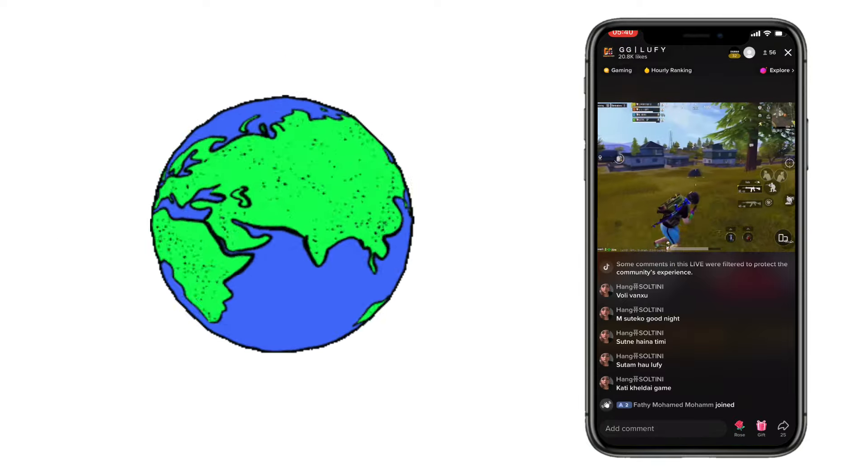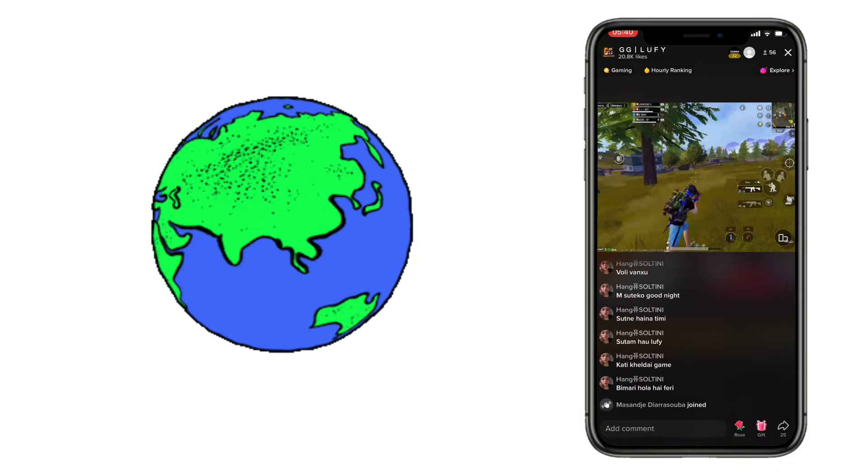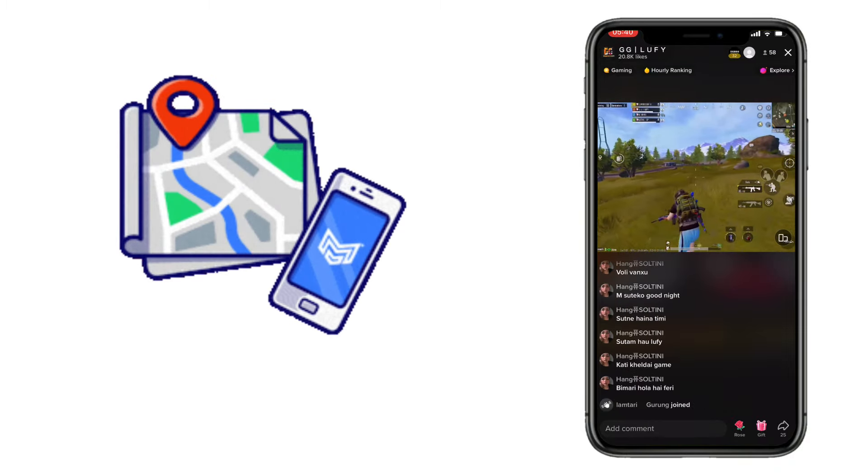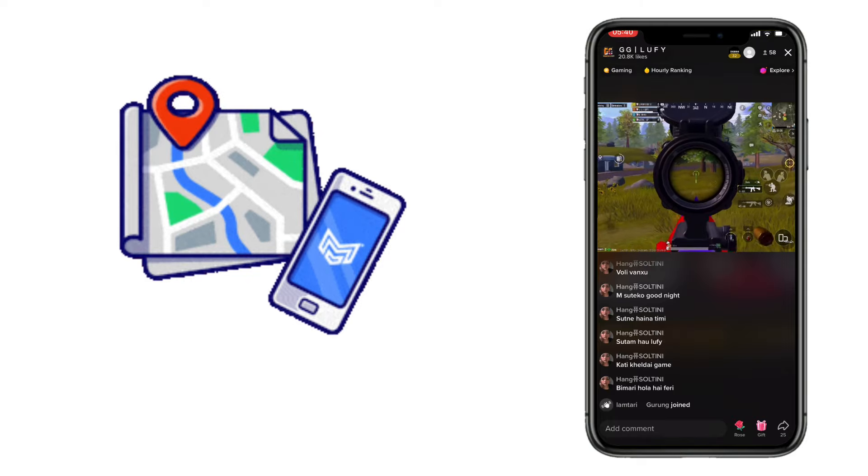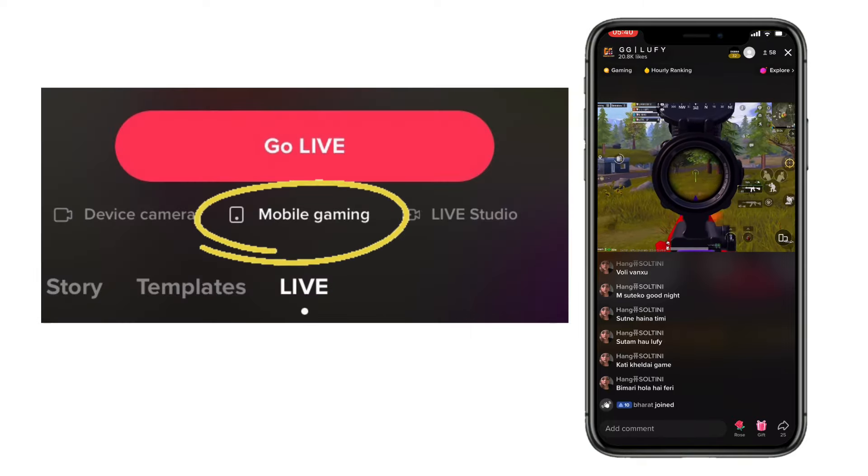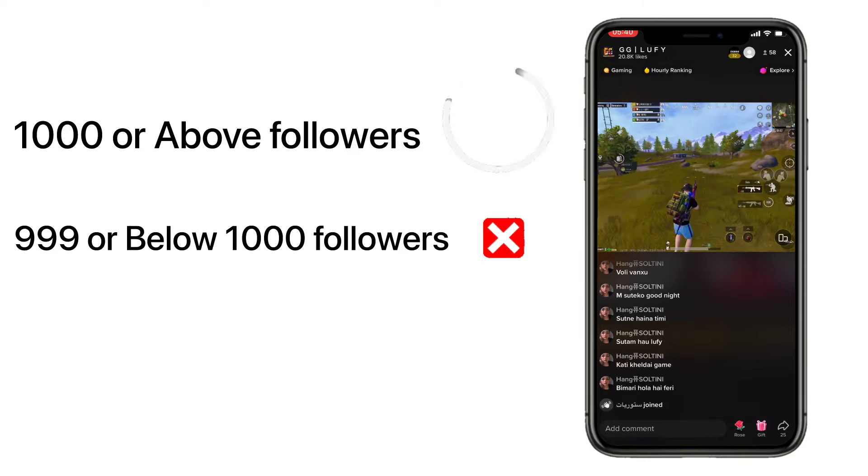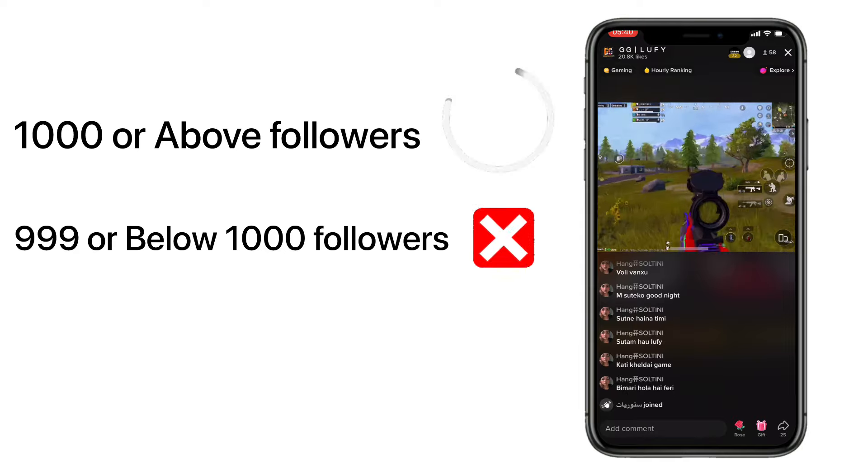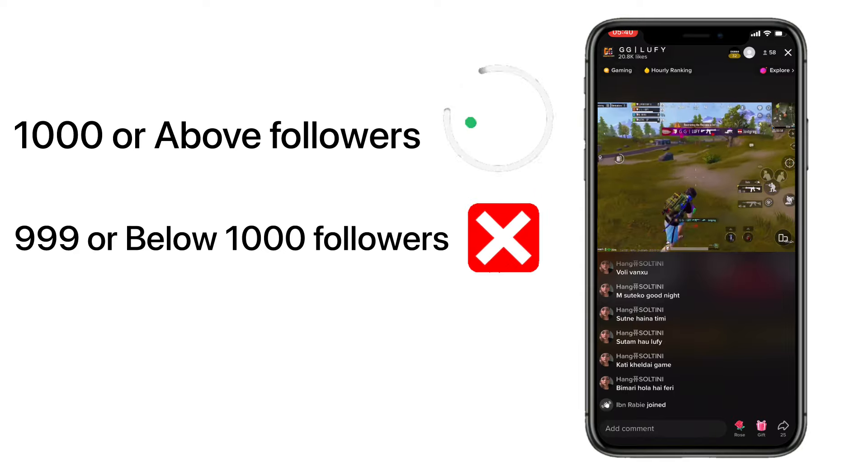If someone logs into your account from one of these countries, your TikTok account will be detected in the Middle East region. So we can easily apply for TikTok mobile gaming mode. But remember that you must have 1000 or more followers on your account.